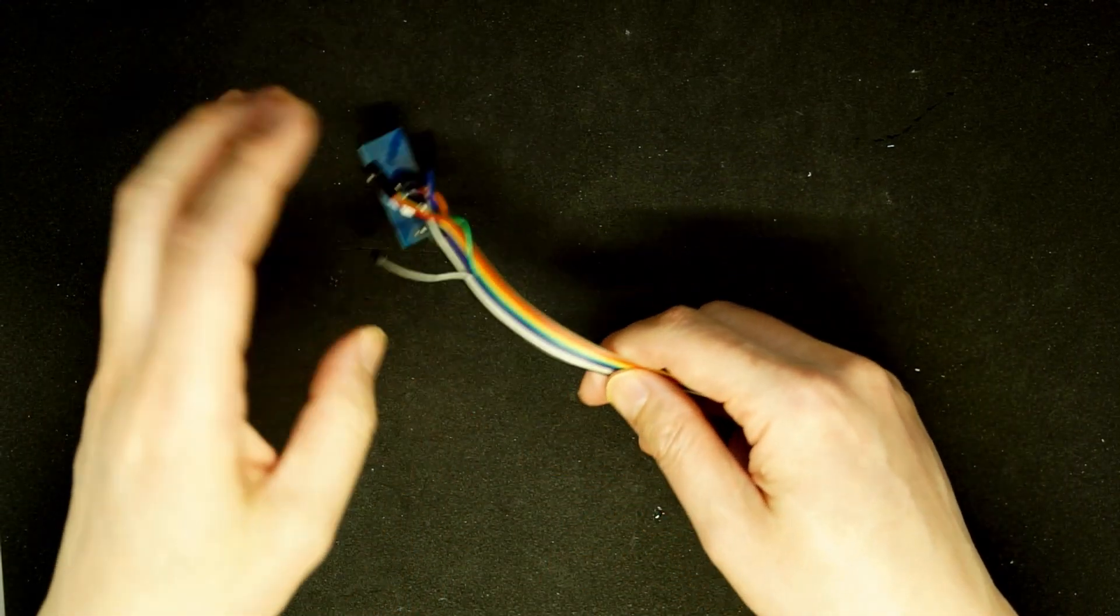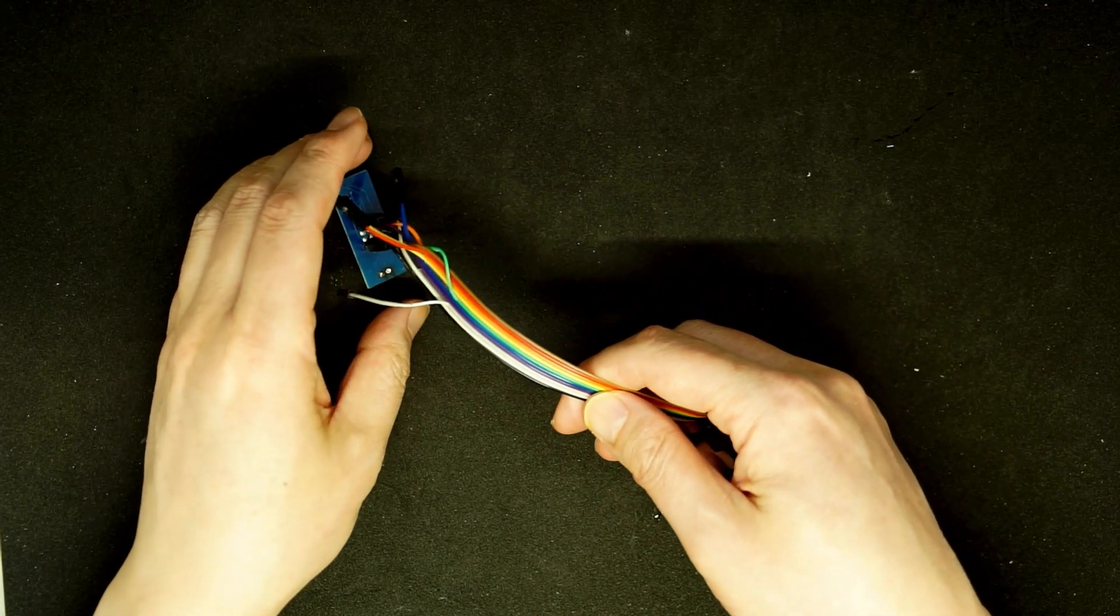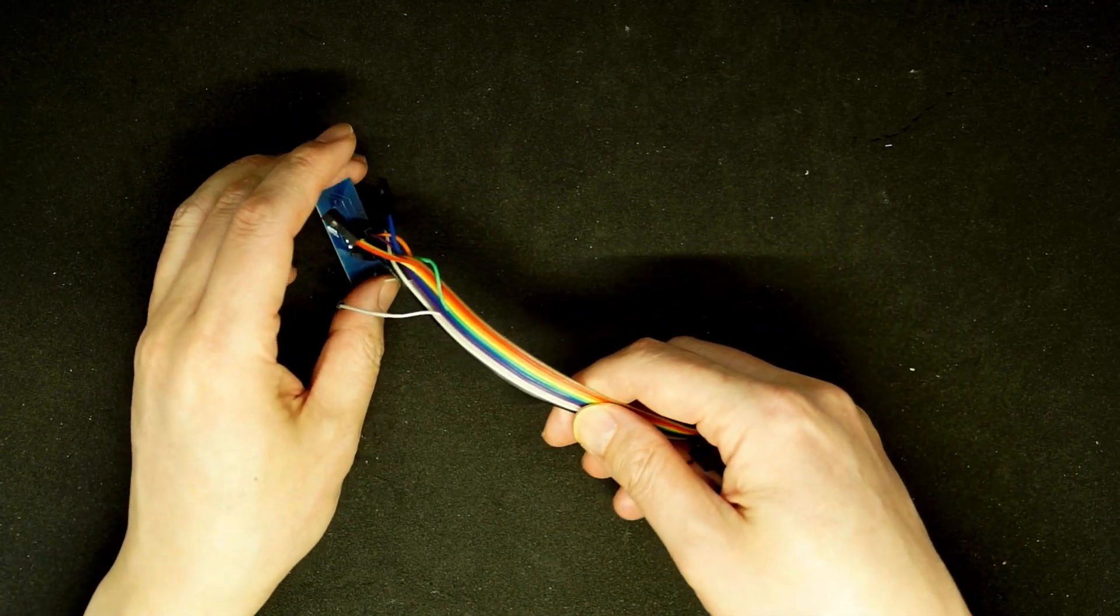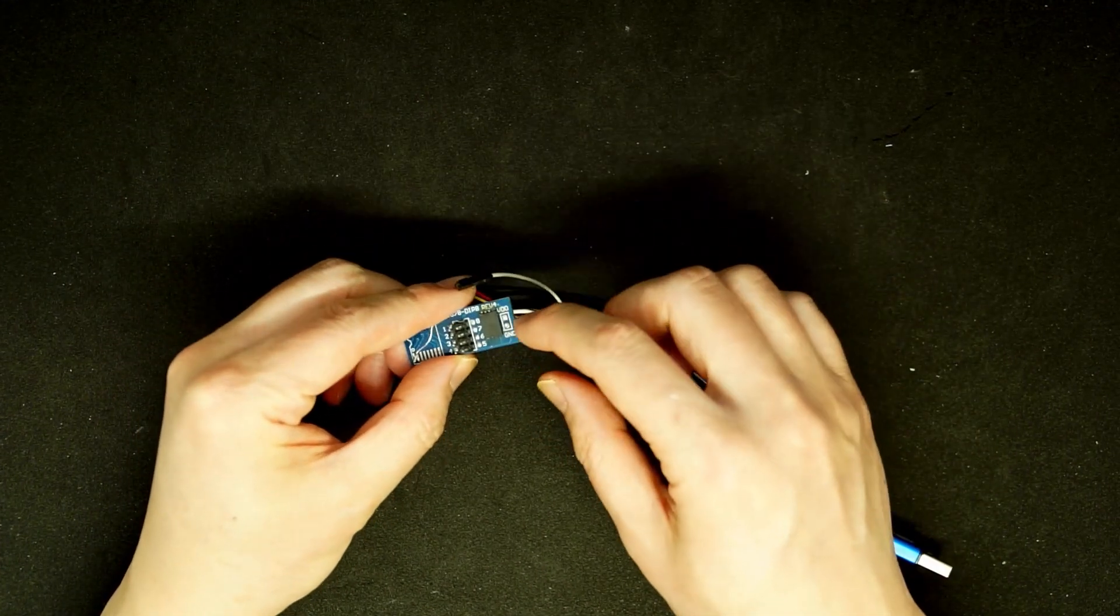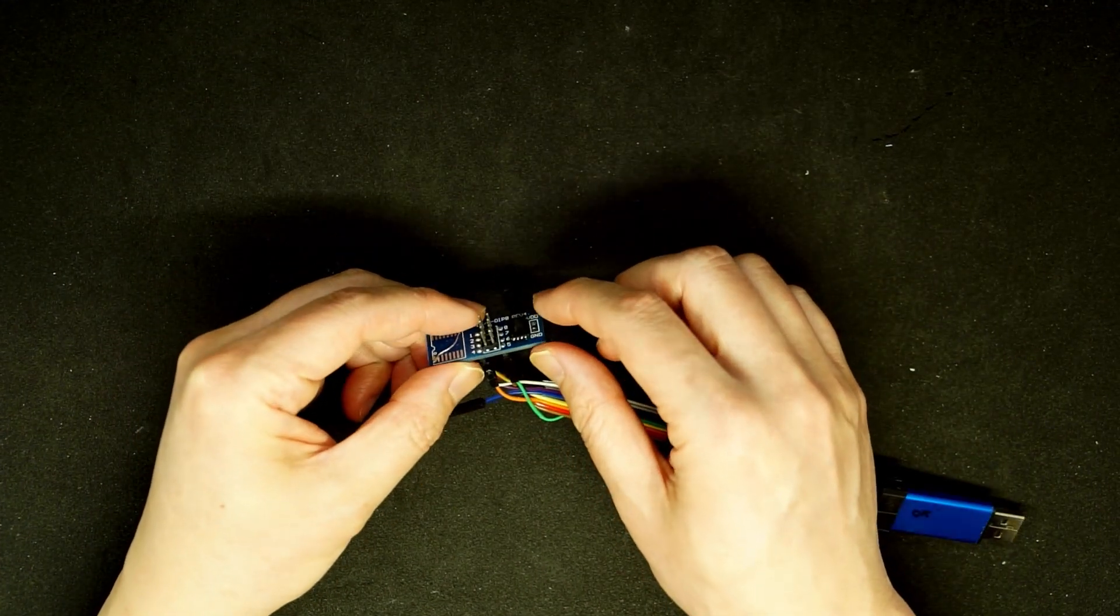For demonstration, I do not have a real modem or router to work with, so what I did is I soldered this chip to this adapter.